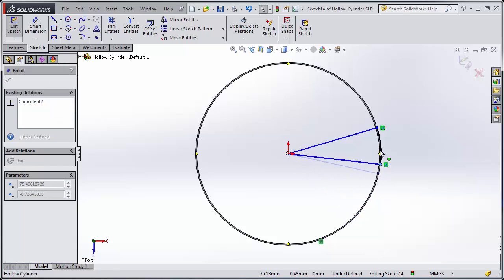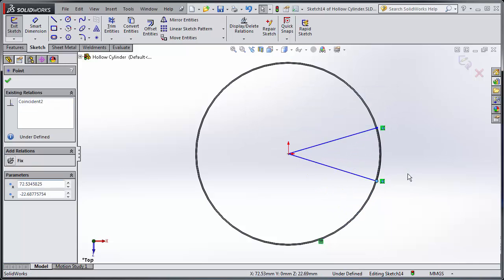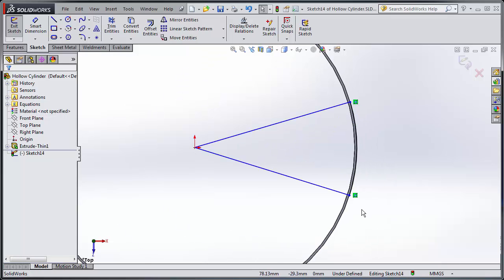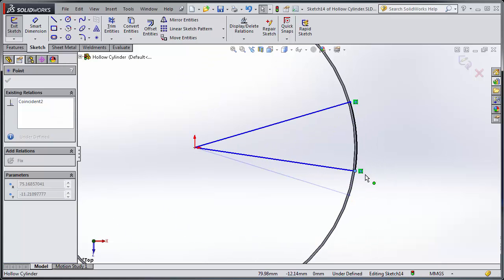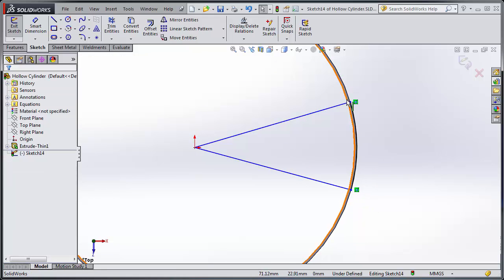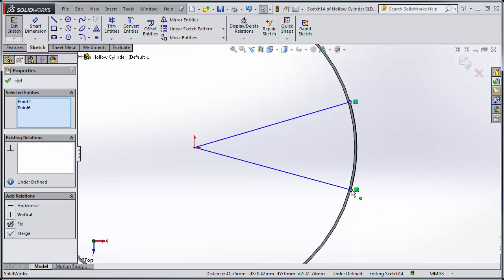So now I have this pie shape which I'm going to be removing. That was an automatic sketch relation I didn't want. Okay, so what I want to do is I want to have it centered firstly.